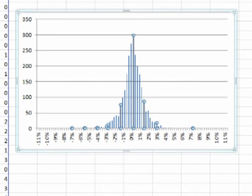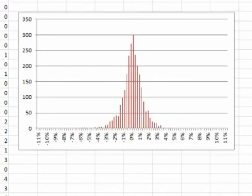We can click up here and change the color, make it a little easier to read. And there we have it, a histogram of the periodic daily returns for GLD.